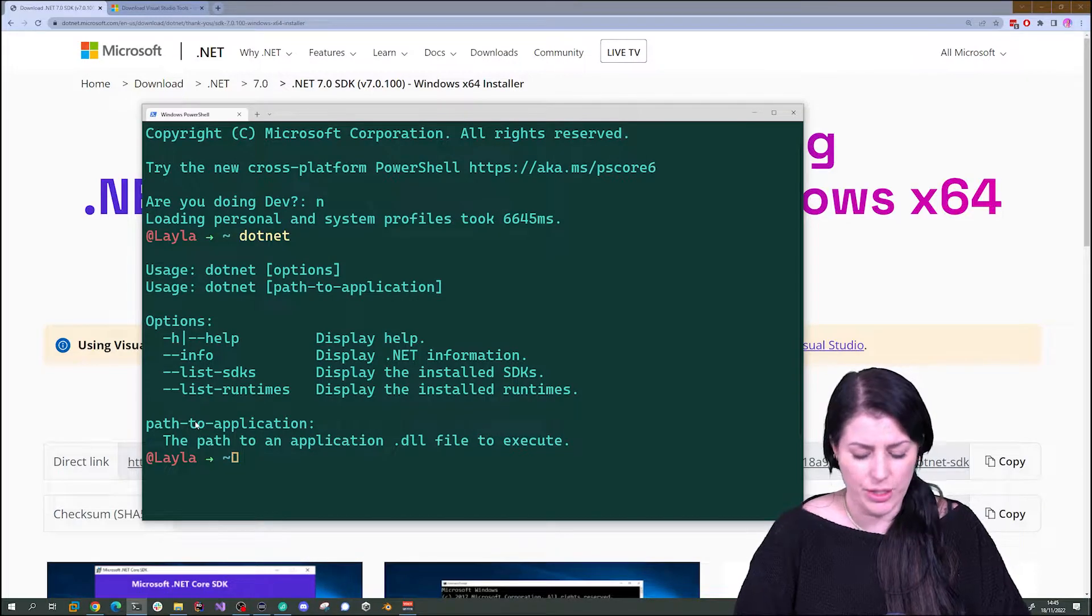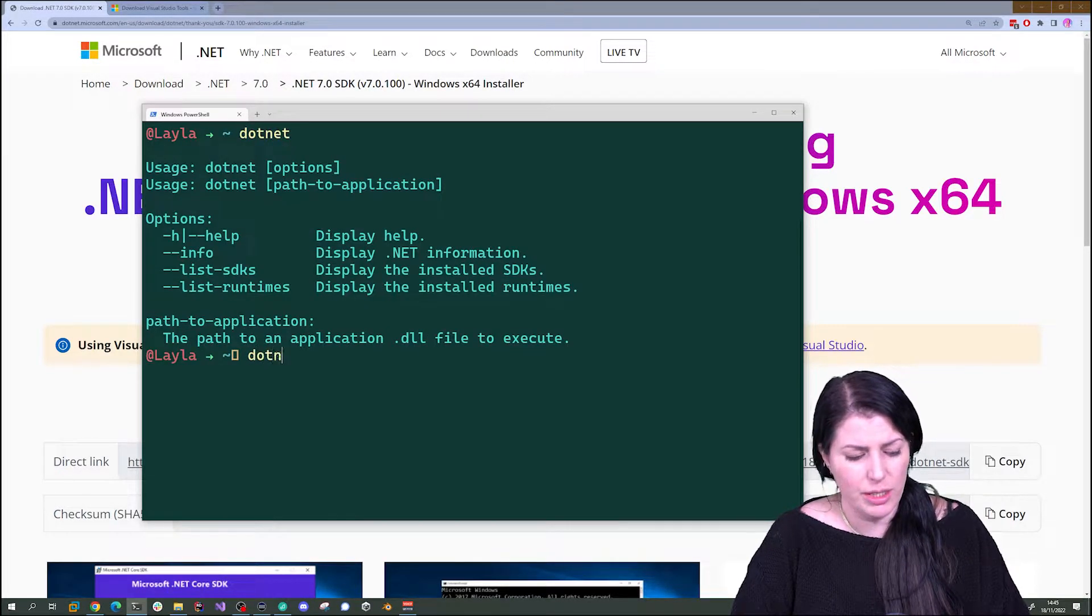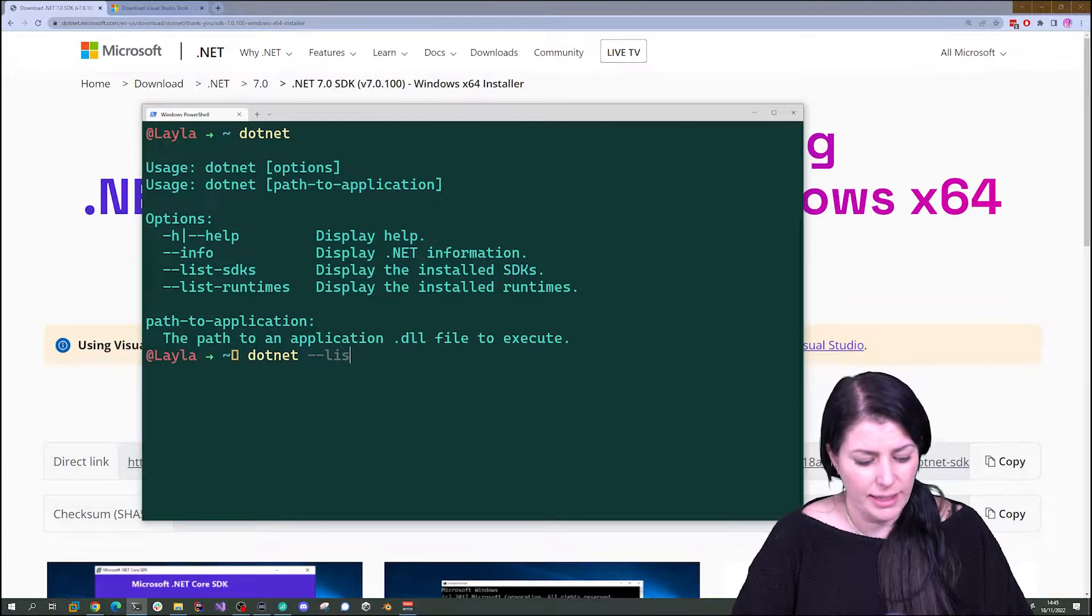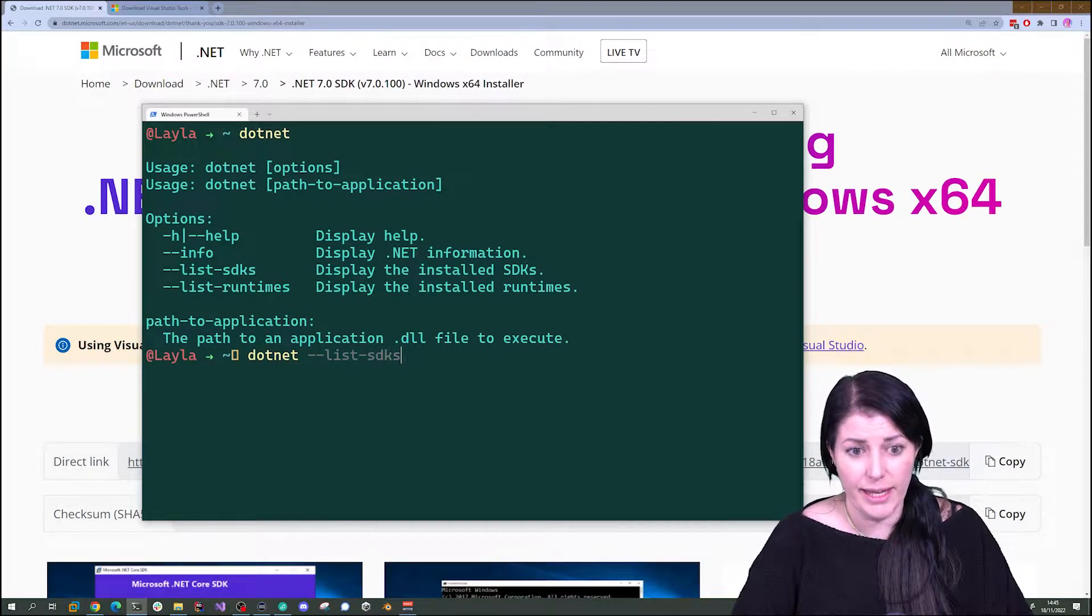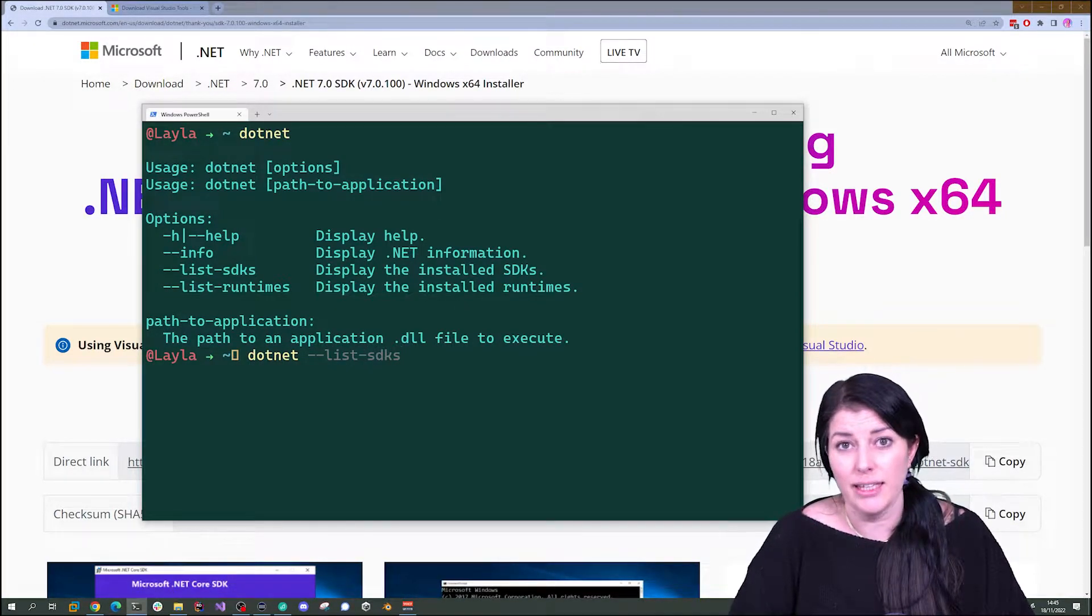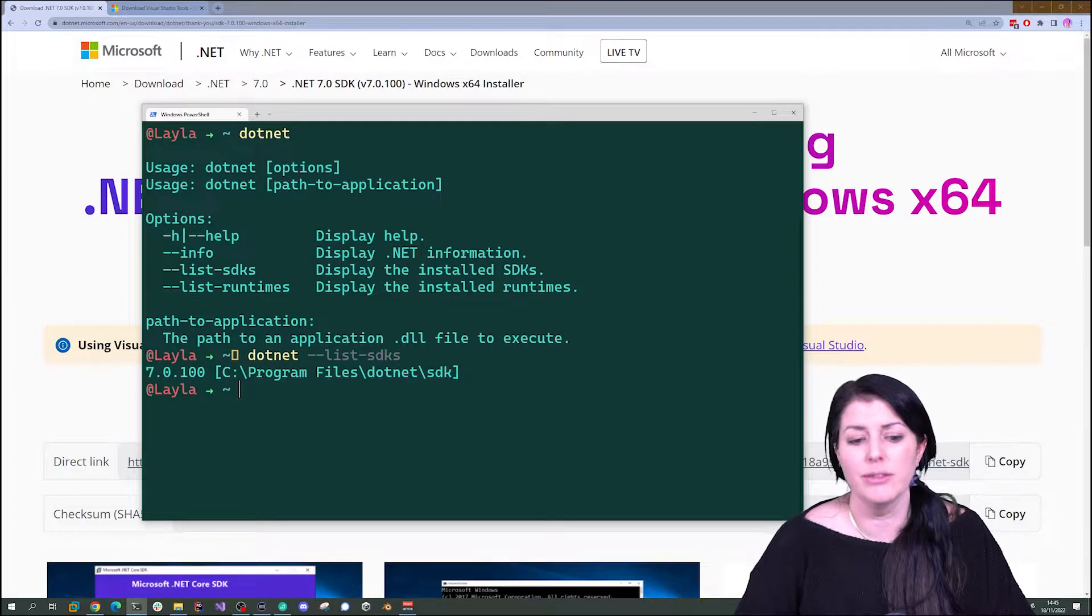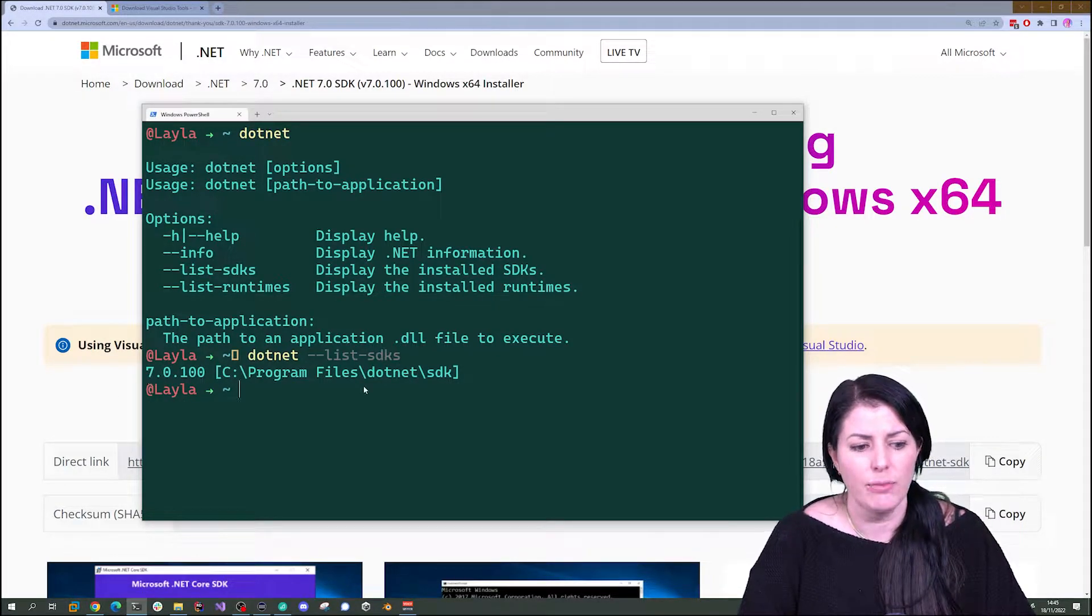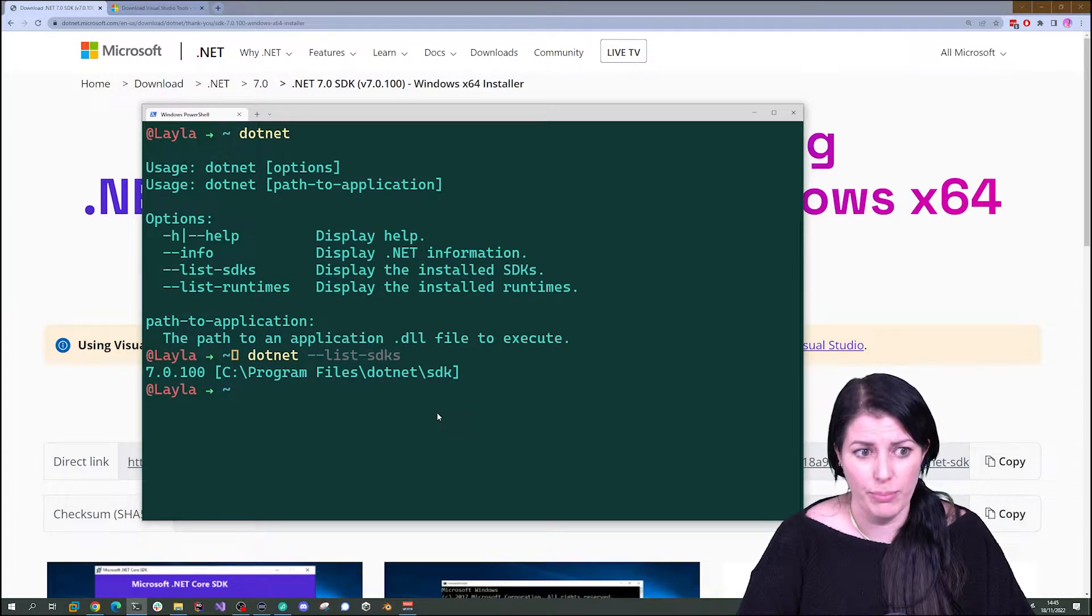If you want to see what versions you've got, you can type .NET --list-SDKs. SDK is a software development kit, so you'll see that come up often. You can see what version I'm running.